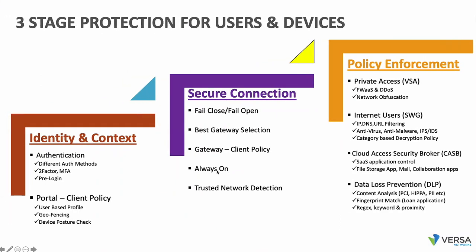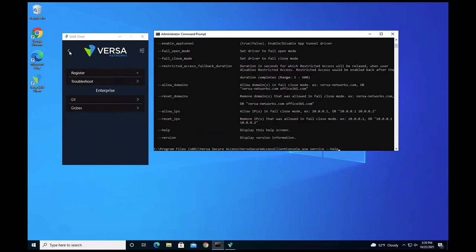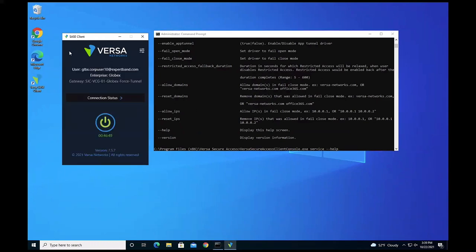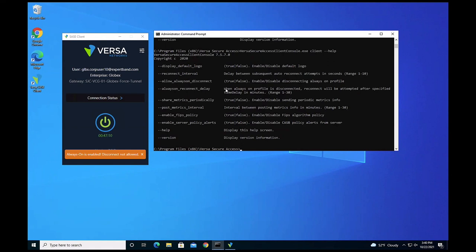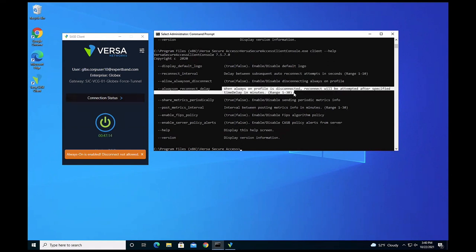Always-on is a core feature, ensuring that as long as internet is available, client devices connect to the SASE gateway for complete protection. We also provide a capability to either completely prevent the user from disconnecting while always-on is enabled, or to allow a configurable disconnection window. For executive users, for example, you might allow disconnection for up to 30 minutes so they can perform other tasks, after which they reconnect. This disconnect allowance can be pushed as a profile per user group.